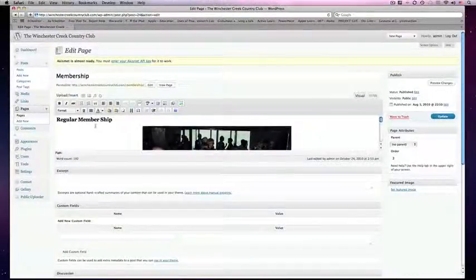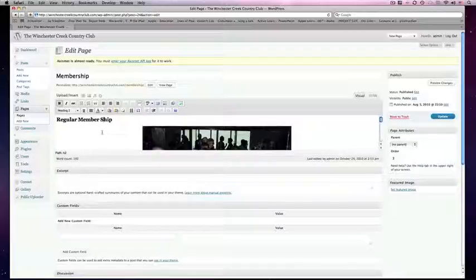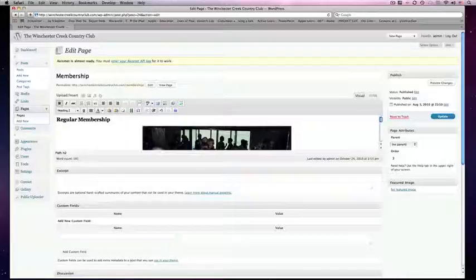I see that Membership is two words instead of one, so I want to change that. All I have to do is click in the content field and start typing just as I would in a word processing program.